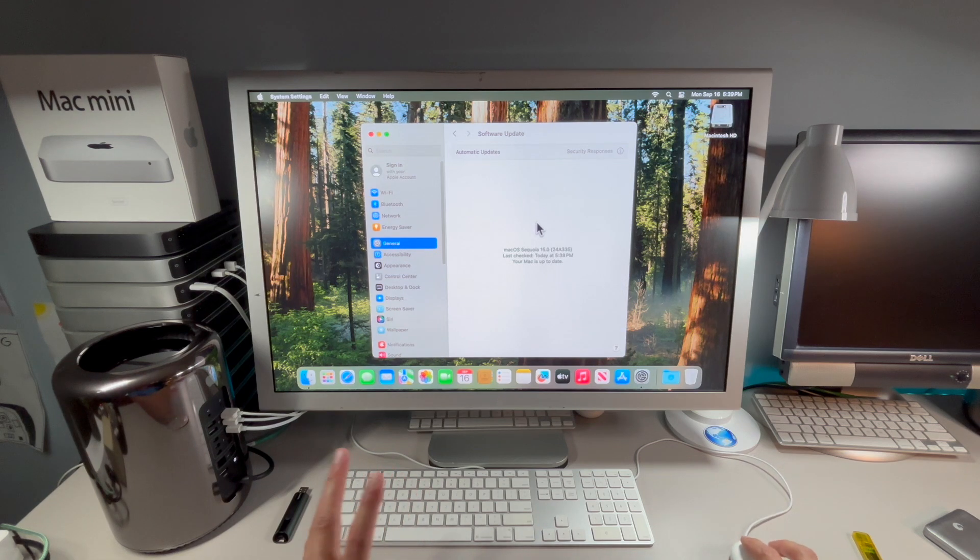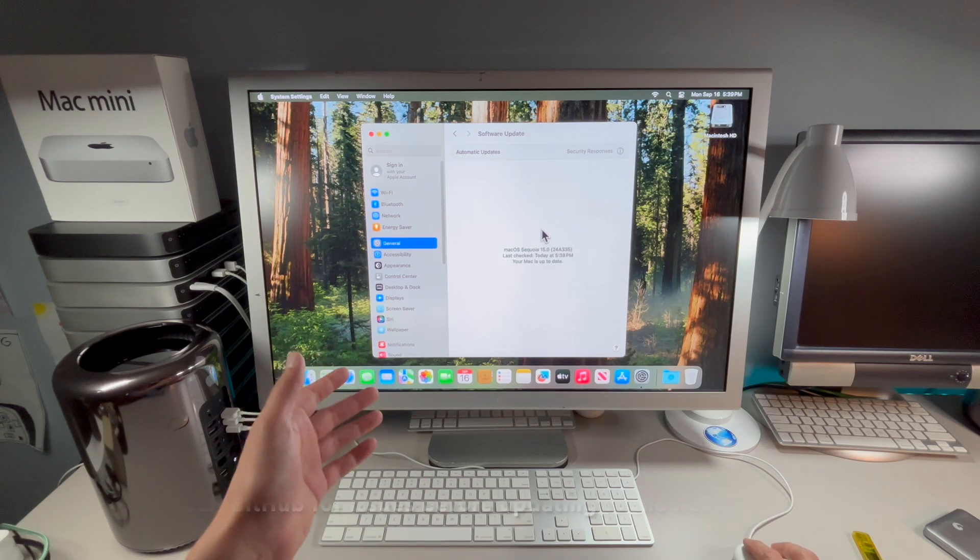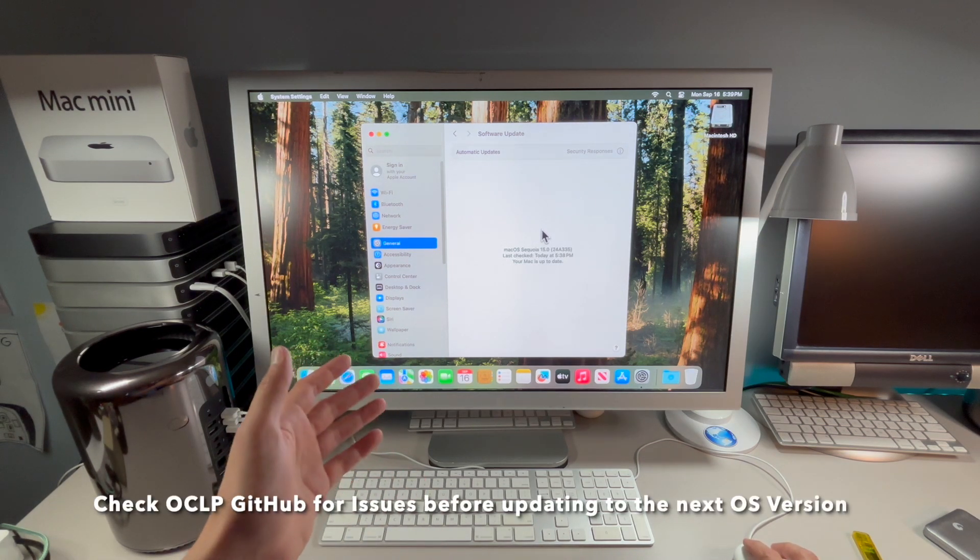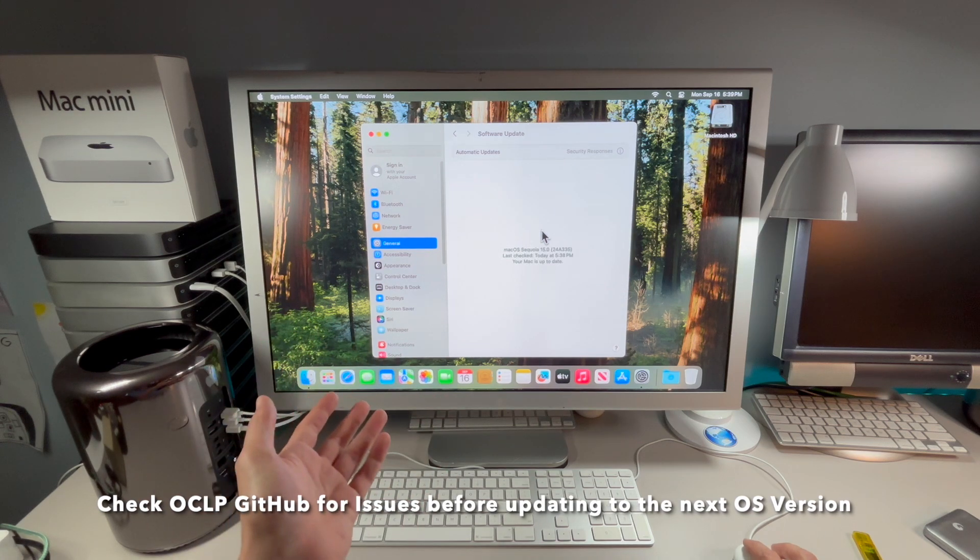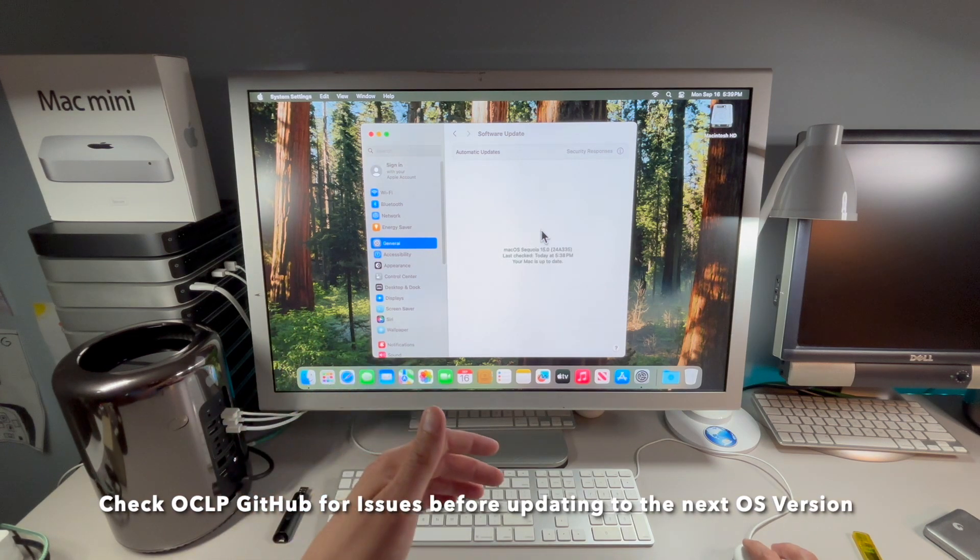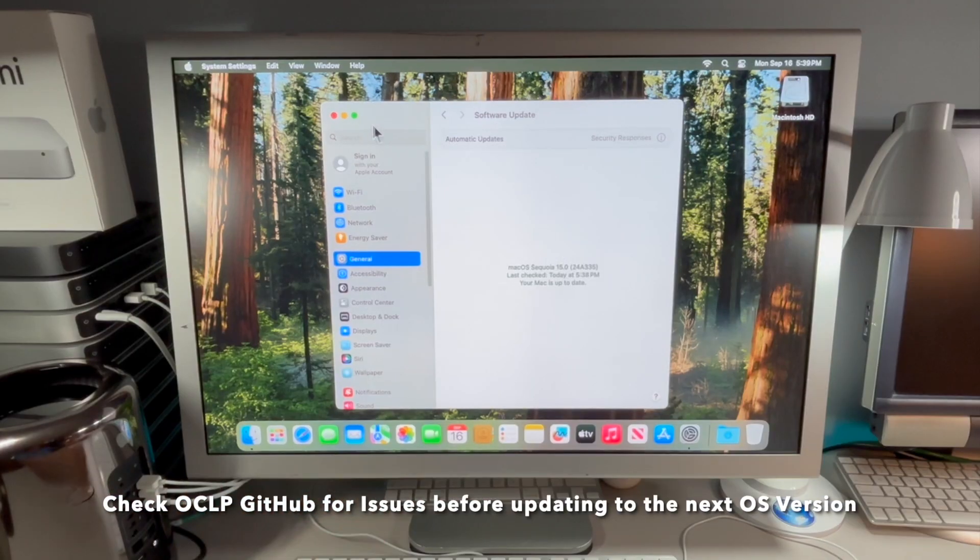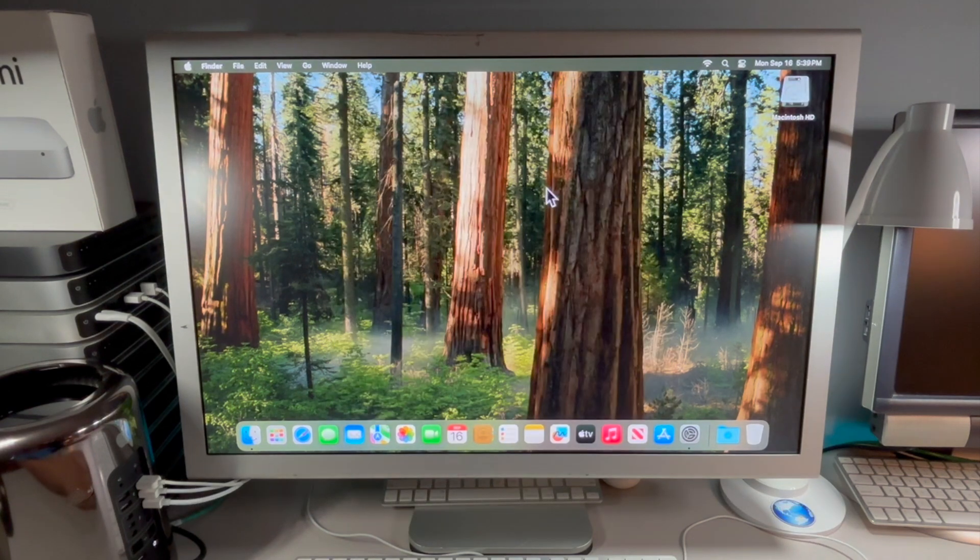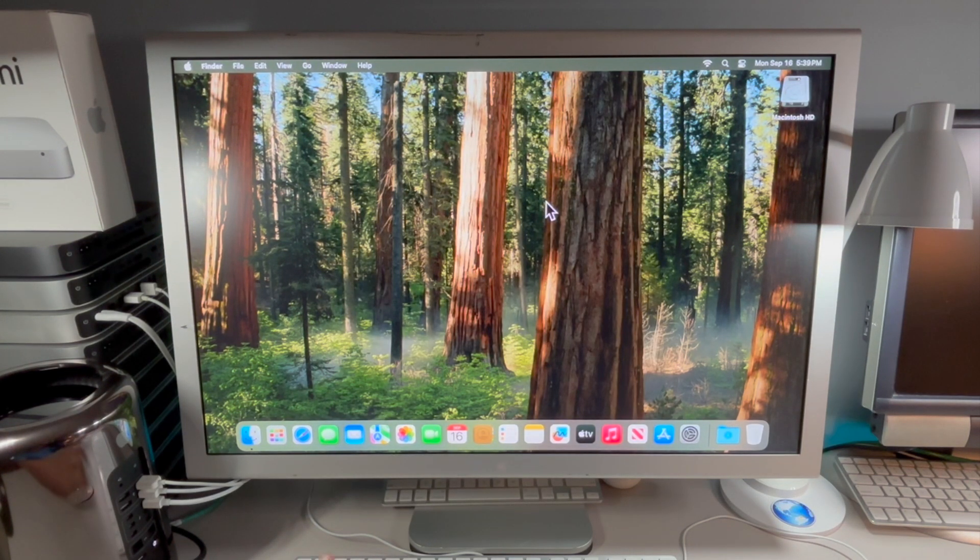This is important because we don't want major OS versions or security updates downloading if it is problematic. You can come in here and control this now and verify on the OpenCore Legacy Patcher GitHub to make sure there's no problems with the update before you update to it. I put up update videos to make sure everything's running okay so you can make that decision to make the jump or not.